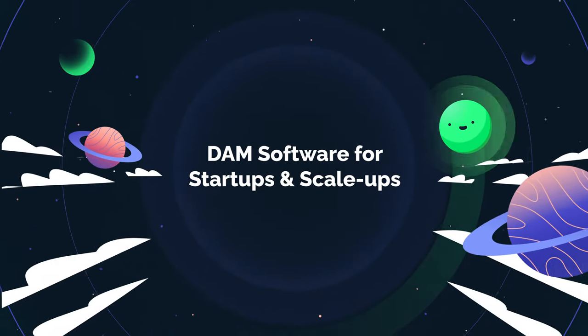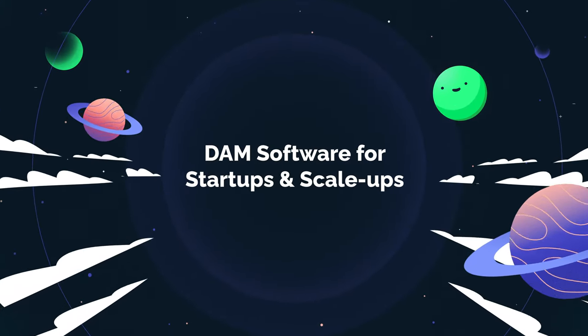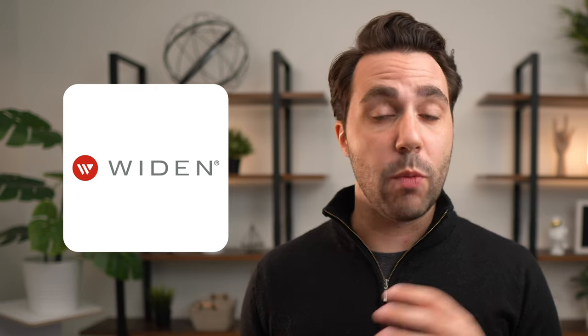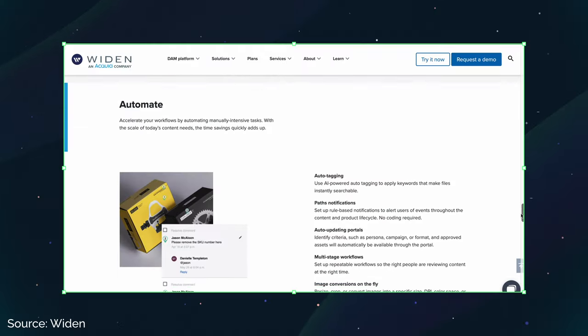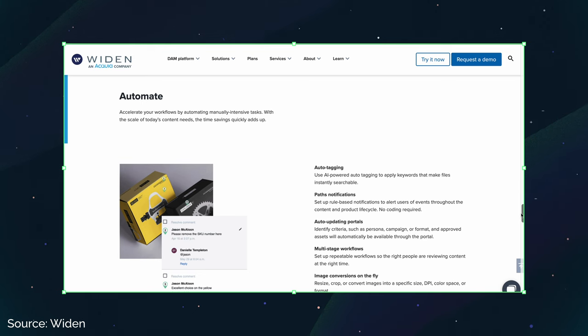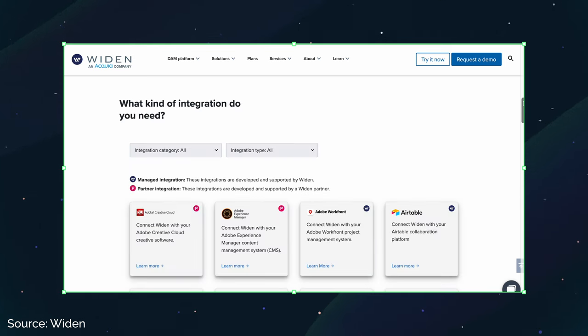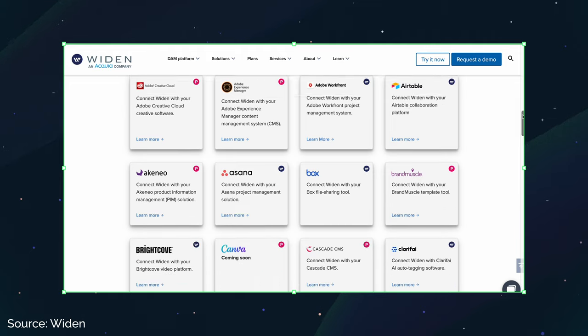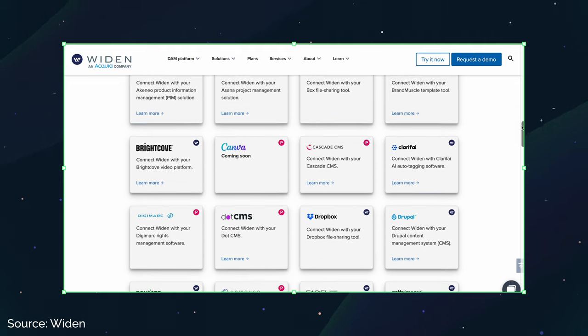This brings us to DAM software for enterprise companies. Widen is primarily enterprise-focused, and their main focus is on content integration and helping with brand alignment and workflow efficiency. It includes features like metadata tagging, automated workflows, and search capabilities. It also integrates with other marketing tools like Adobe Creative Cloud, WordPress, and social media platforms, making it a good solution for large marketing and creative teams.